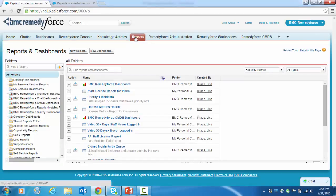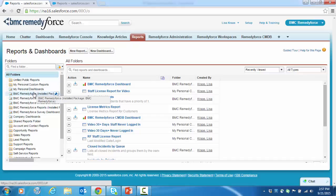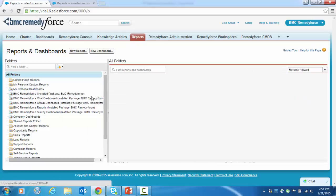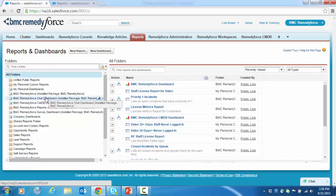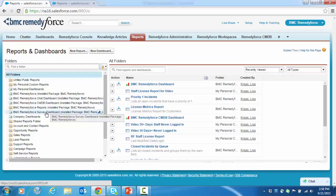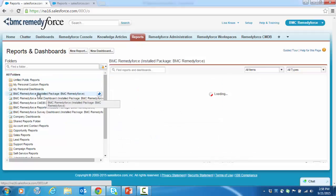There are a number of out-of-the-box dashboards that can be edited or cloned. These are our dashboards folders. So you can see there's a BMC RemedyForce dashboard, a chat dashboard, a CMDB dashboard, a survey dashboard, a number to pick from. Let's take a look at the BMC RemedyForce dashboard.